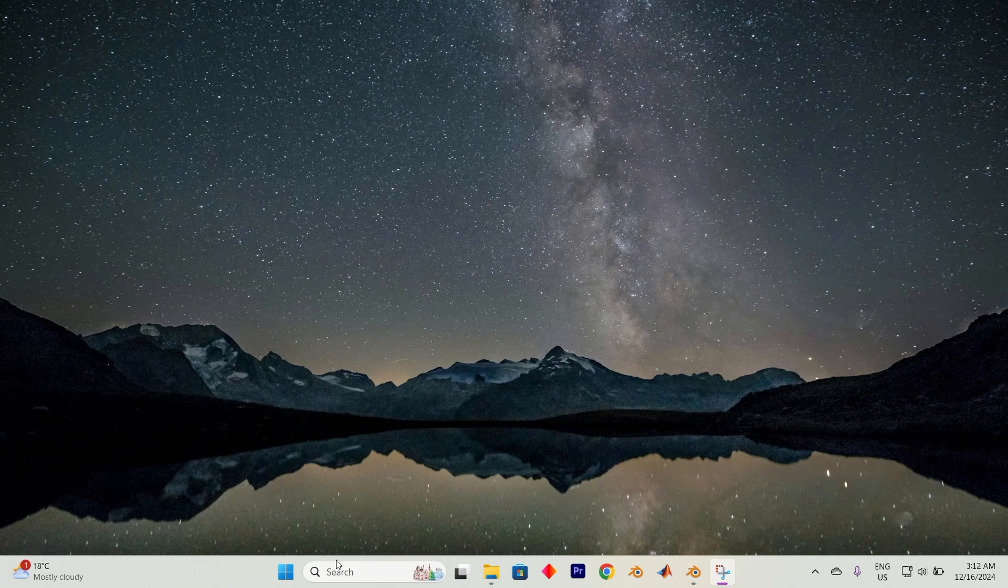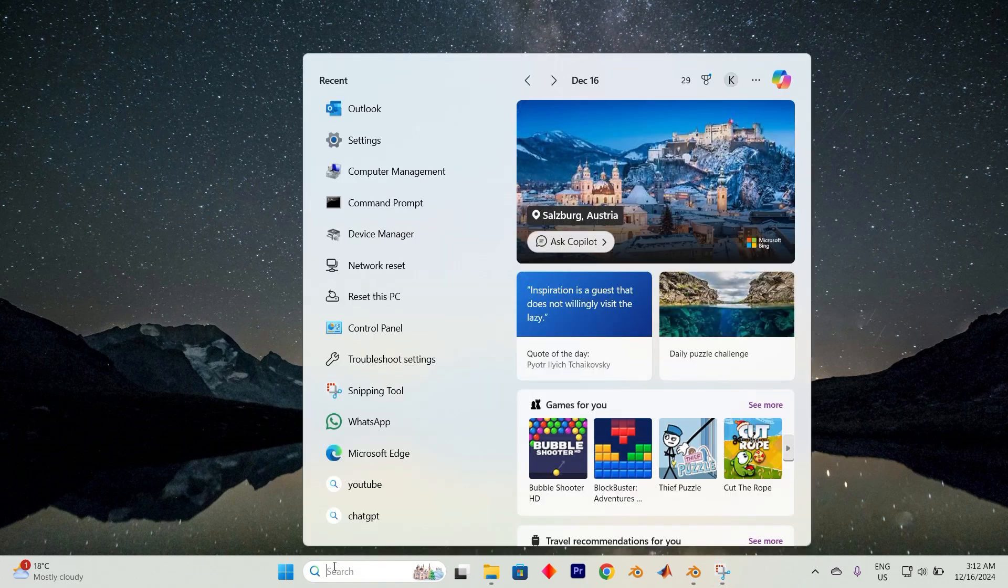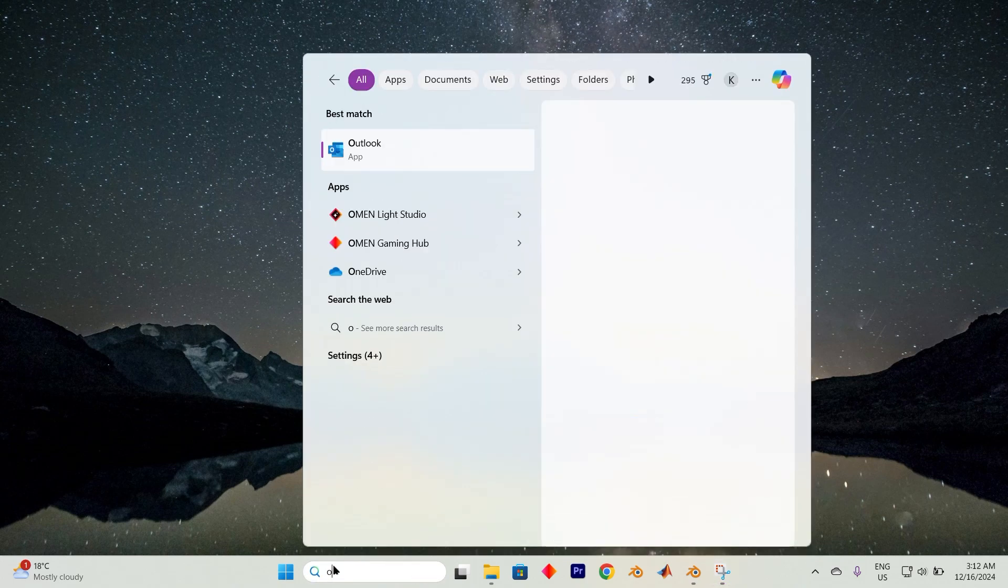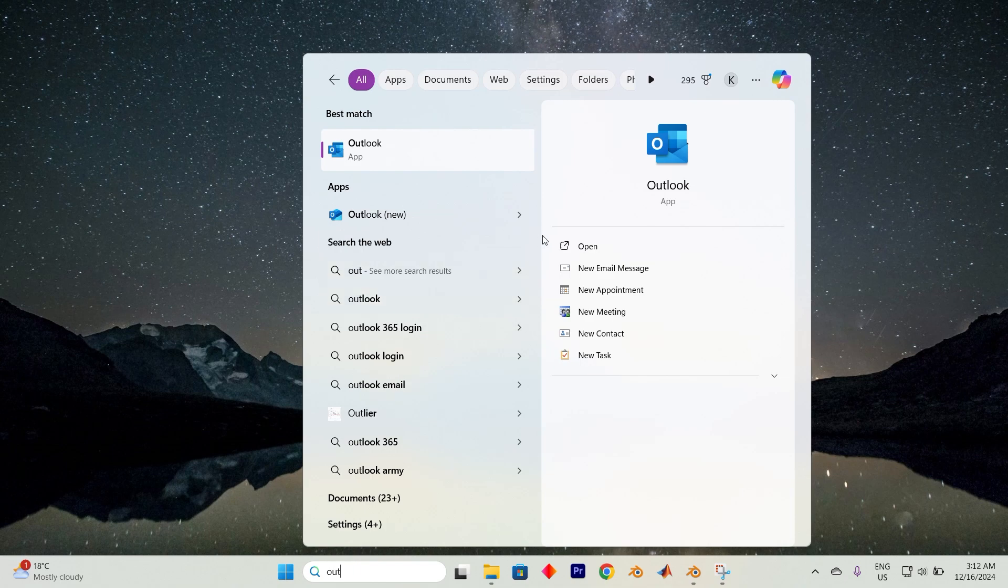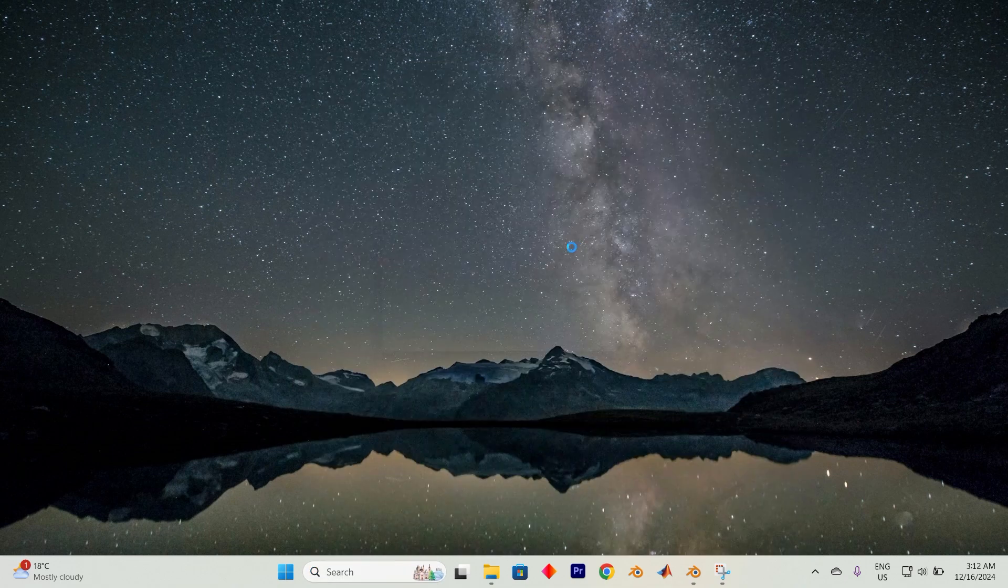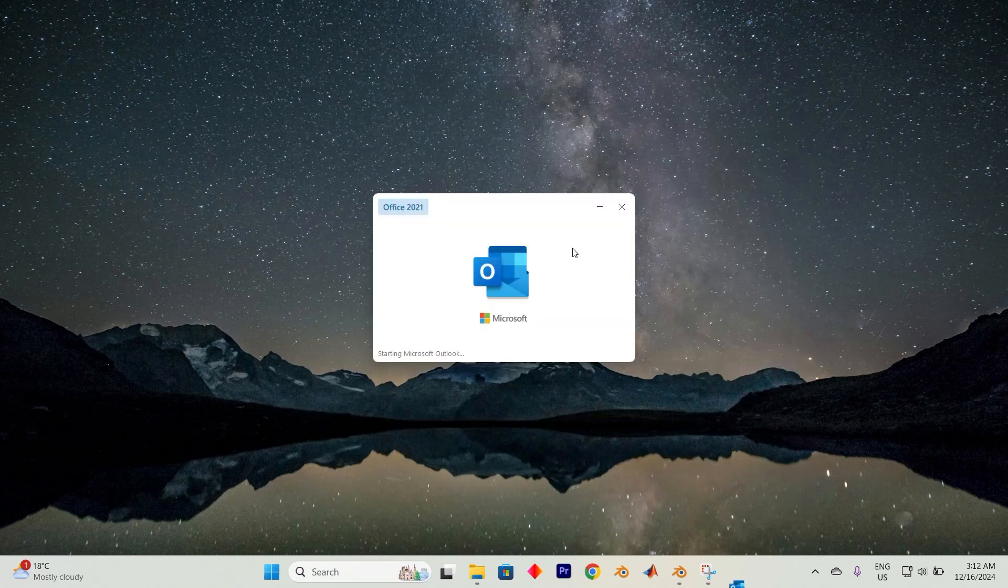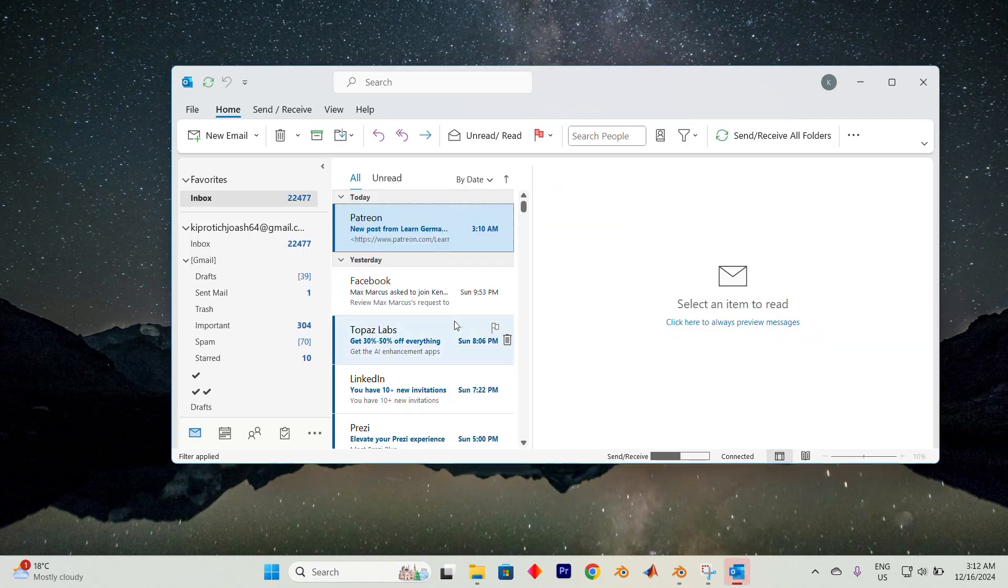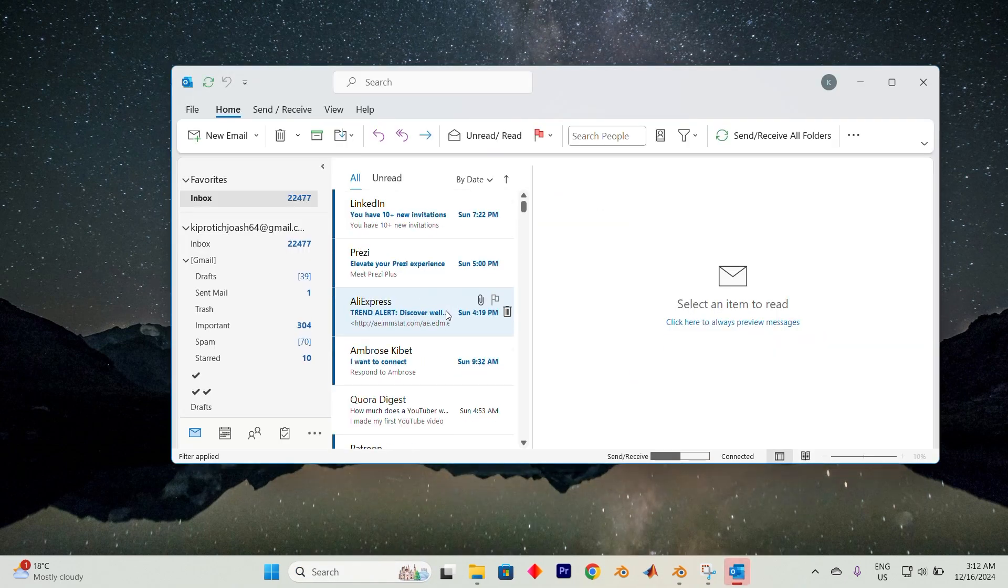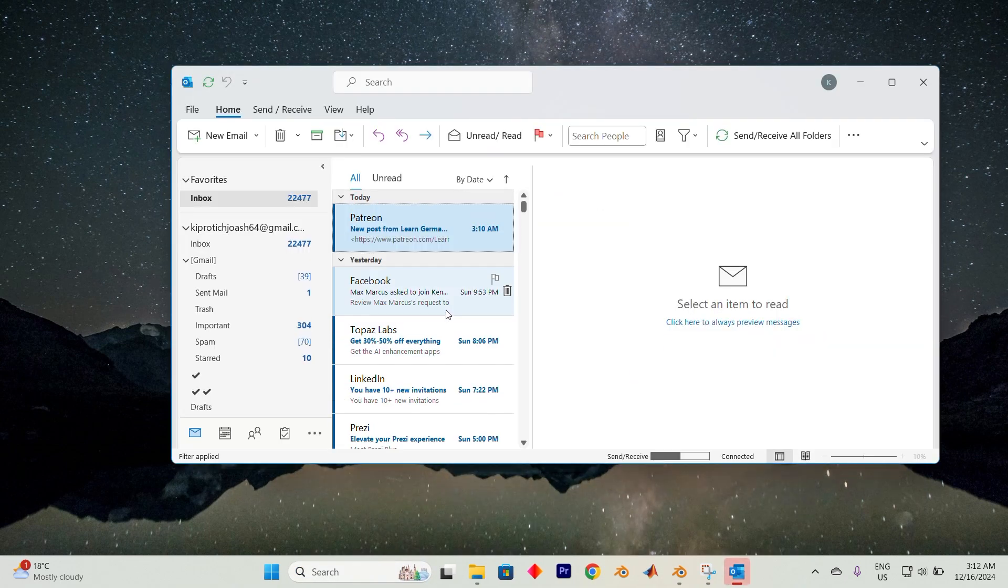To get started, launch Outlook by heading to the search bar. Here, type in Outlook. Select open from these options and once you're inside, you'll find yourself surrounded by your incoming emails.